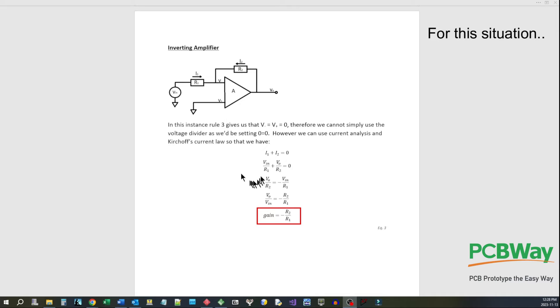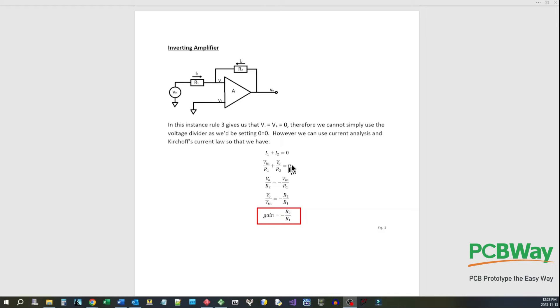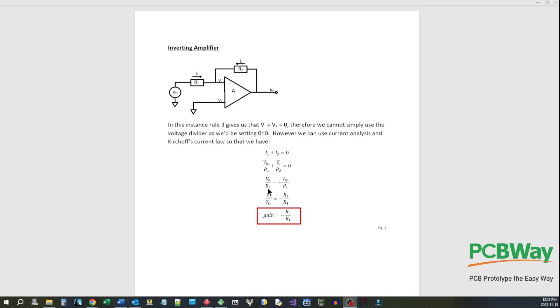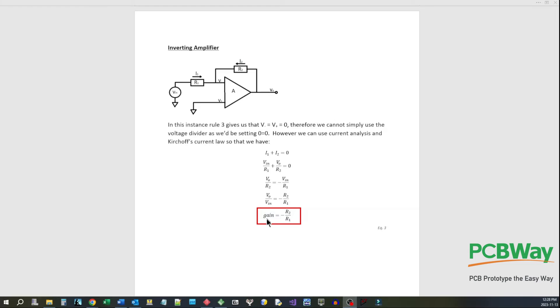Now I1 is equal to V in over R1 and I2 is equal to V out over R2. So we add those together and we set it equal to zero. Then we can move the V in over R1 over to this side by subtracting it from both sides so that we get minus V in over R1 over here. Then we multiply both sides by R2 and divide both sides by V in to move the V out over V in on this side and minus R2 over R1. And again we have V out over V in and that's our gain.